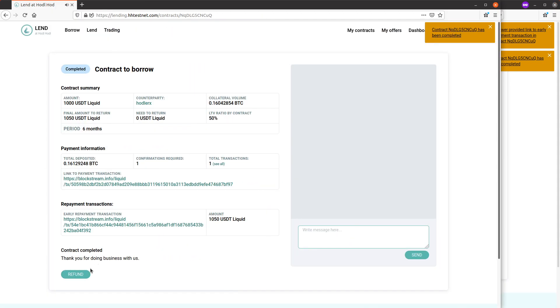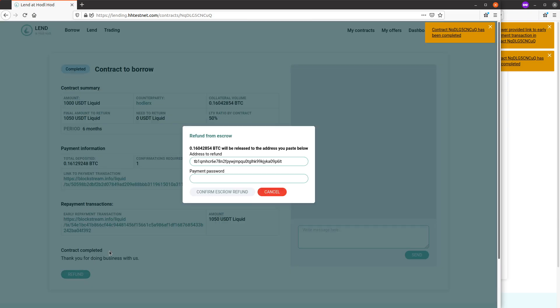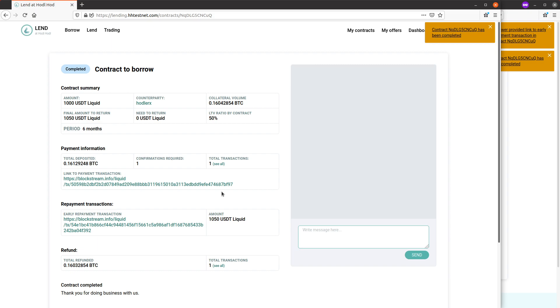Now borrower can refund the collateral to himself. Done. Thank you for doing business with us.